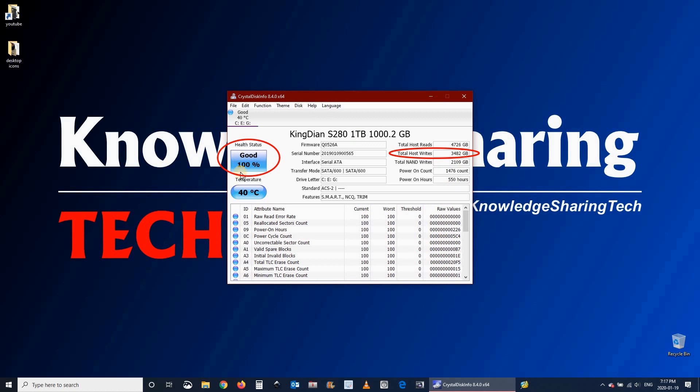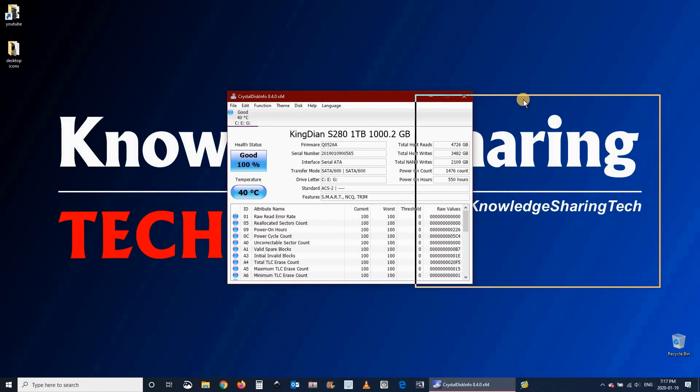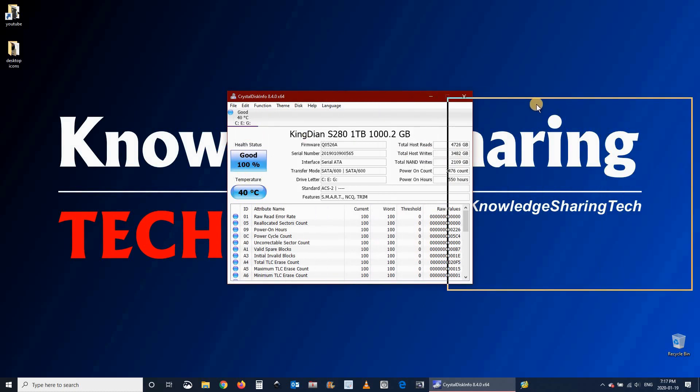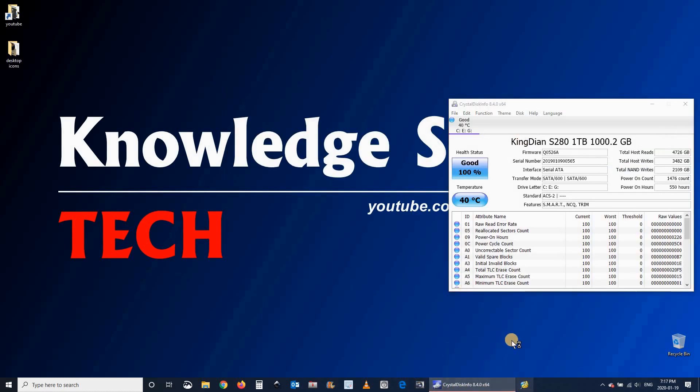The second test I will be performing is a surface test with MiniTool Partition Wizard. This is to see if there are any errors on the cells of the disk.